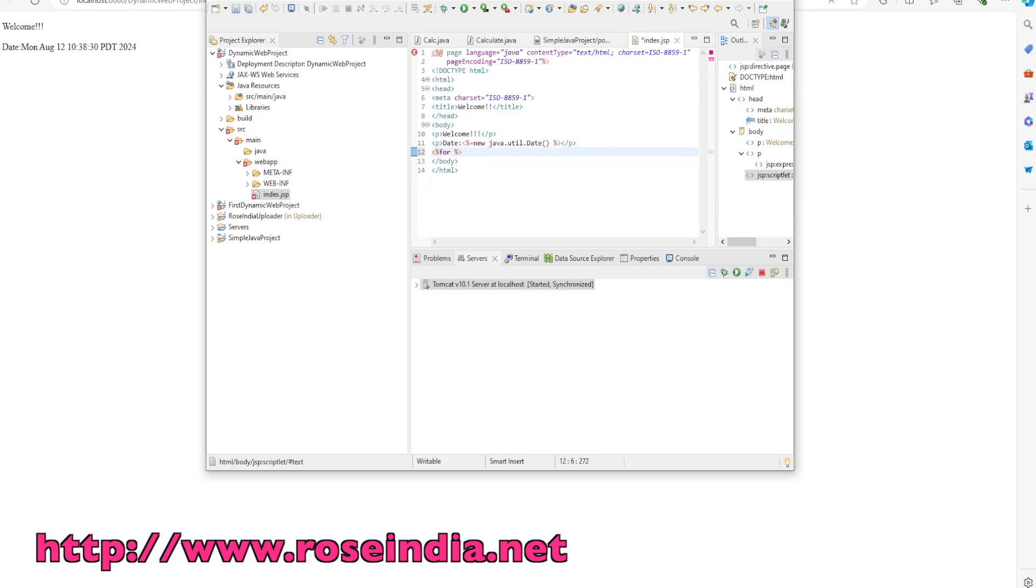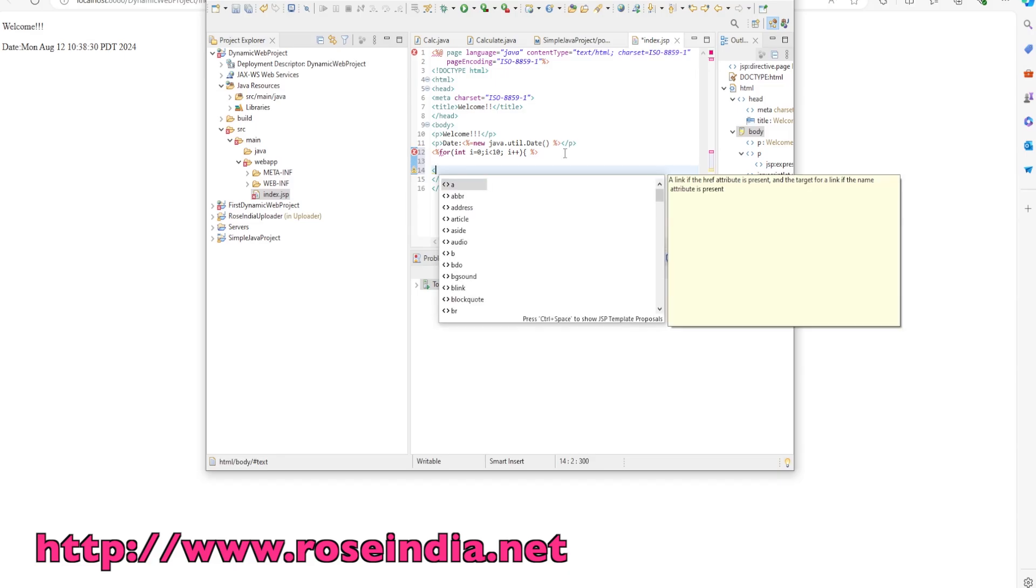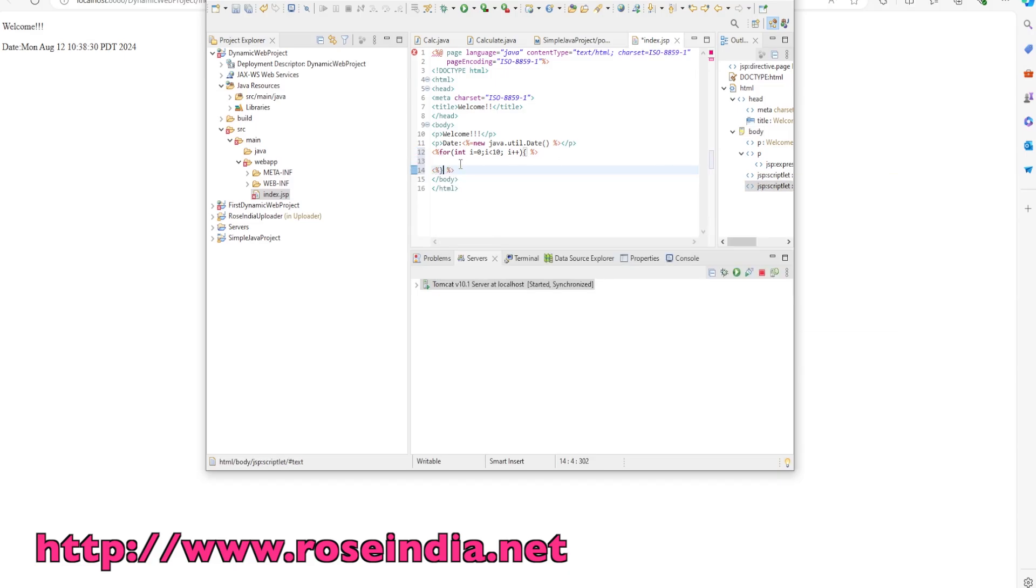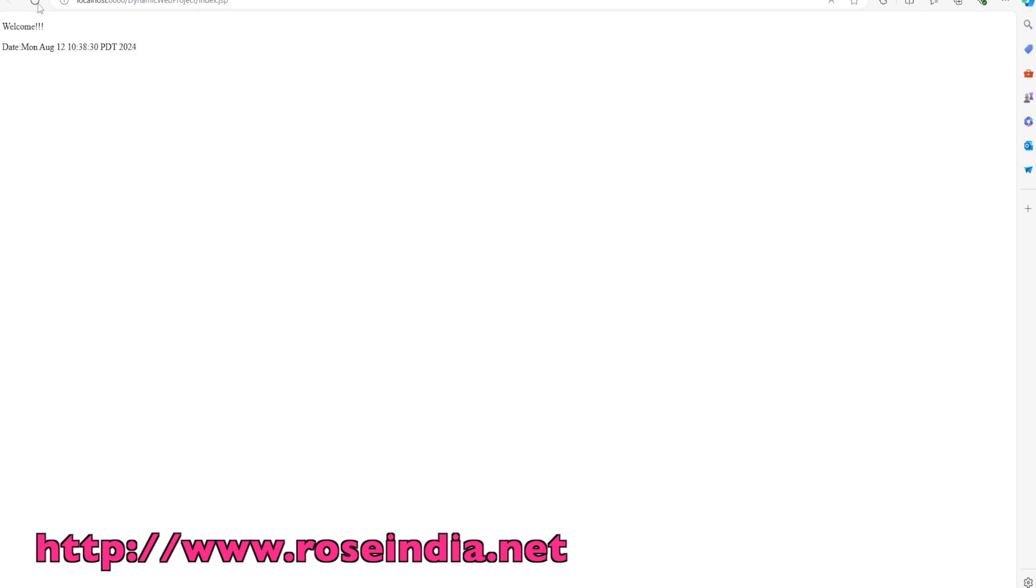I'll write a for loop inside the JSP file: for int i equals 0, i is less than 10, i plus plus. Under the tag, I am going to print the value of i. This is going to print the numbers from 0 to 9. Refresh it and you can see it is printing 0 to 9.